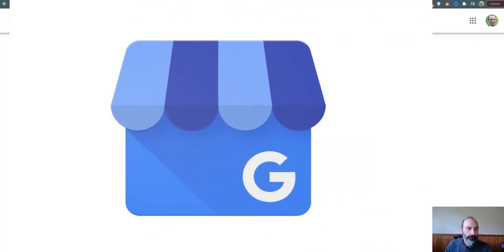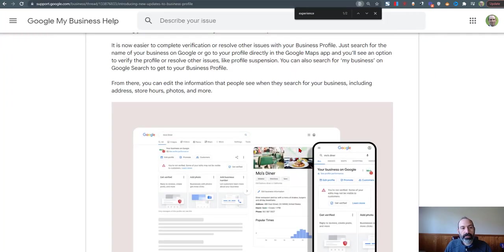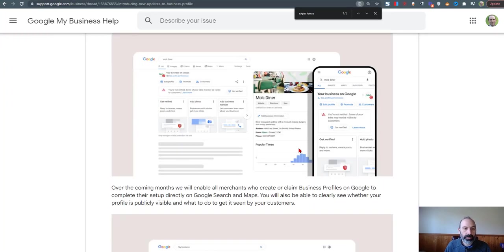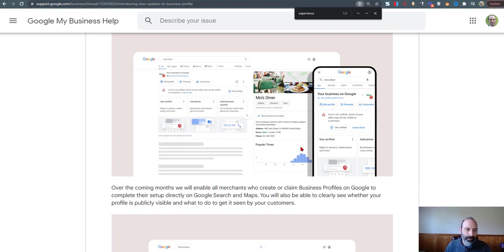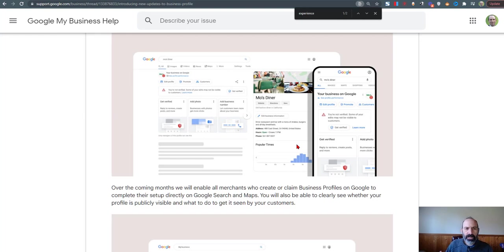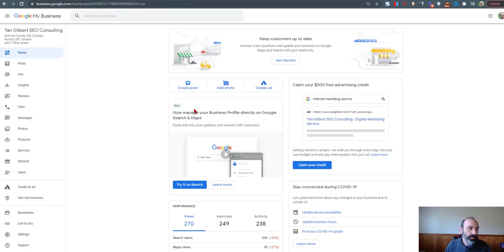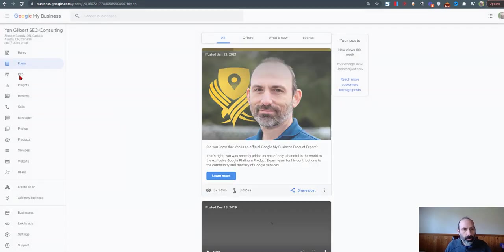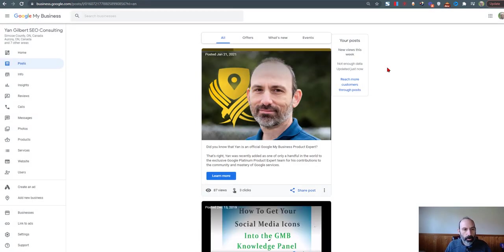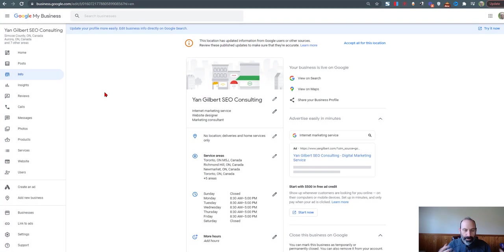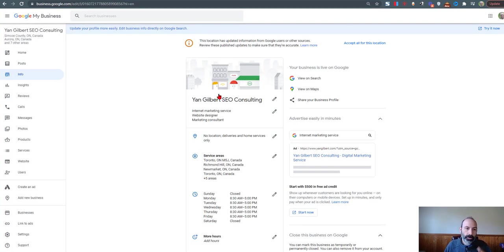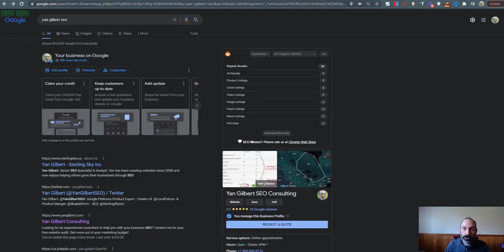So that's not changing, but they are calling attention in their announcement to something called the NMX, New Merchant Experience is what they're calling it internally. And instead of going to your GMB dashboard and accessing your posts and your info and creating all this management from the GMB dashboard, what you'll do instead is go to search.